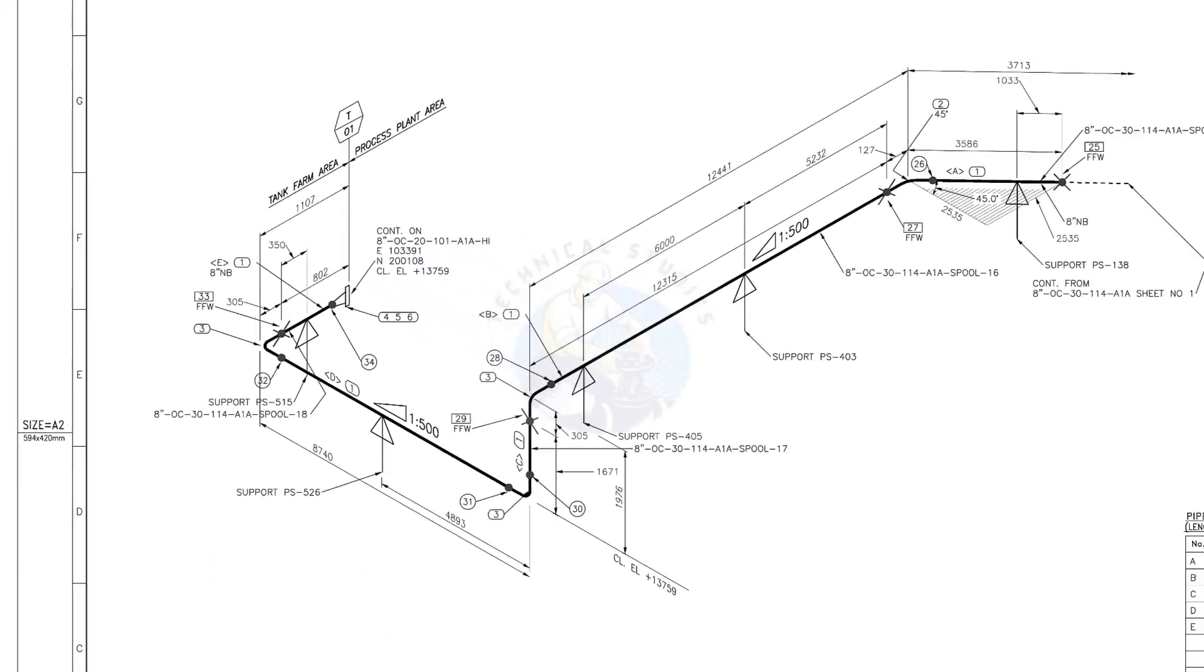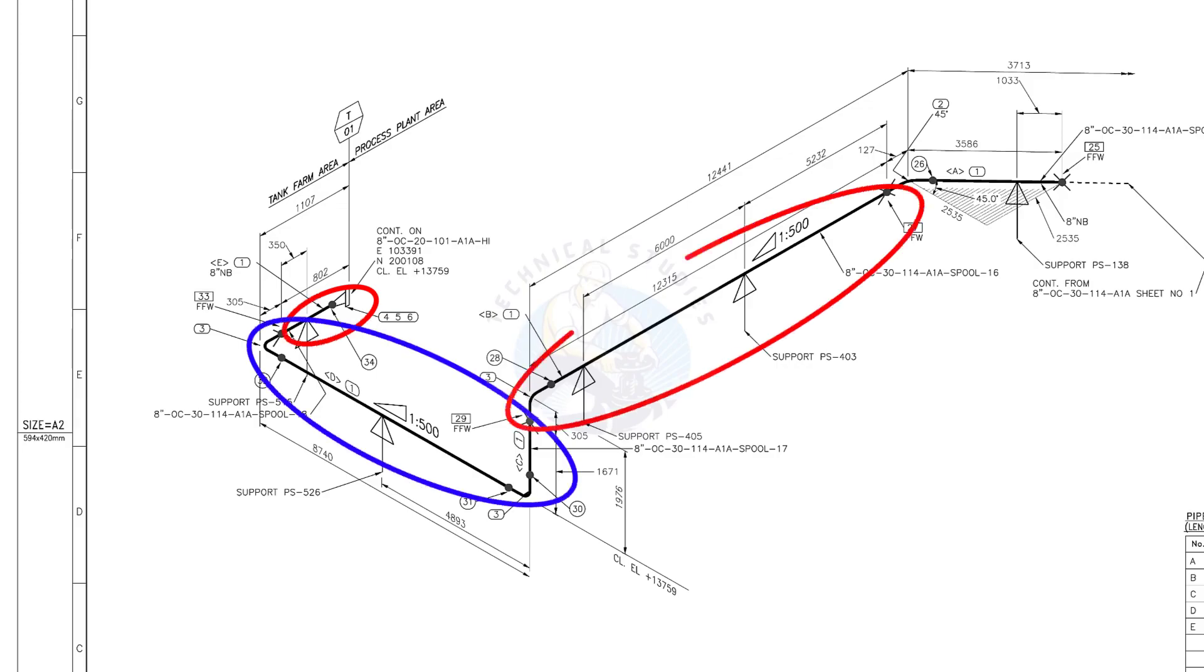There are 4 spools in this piping. A spool may contain pipes, pipe fittings, valves, etc. and fitted together.